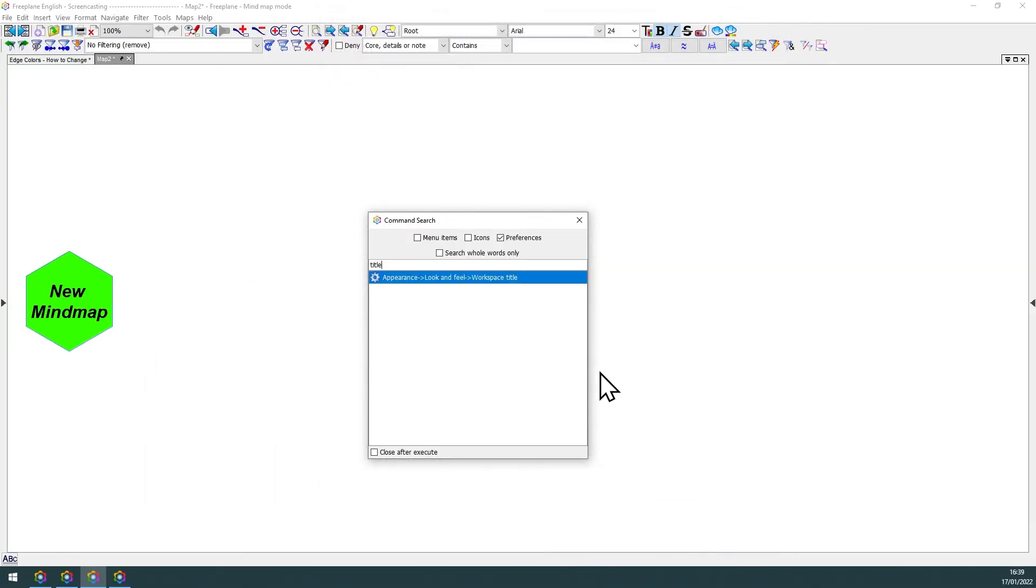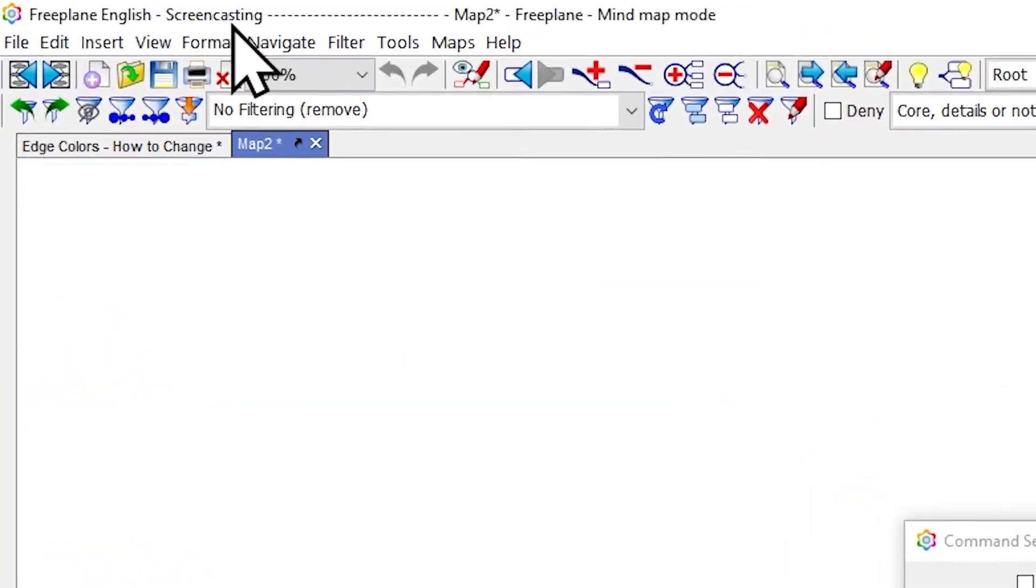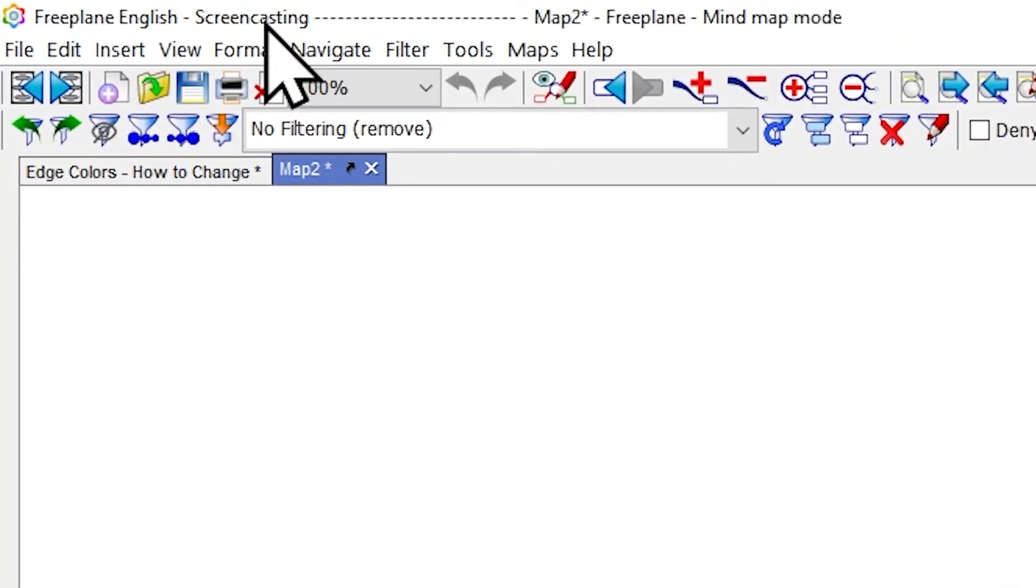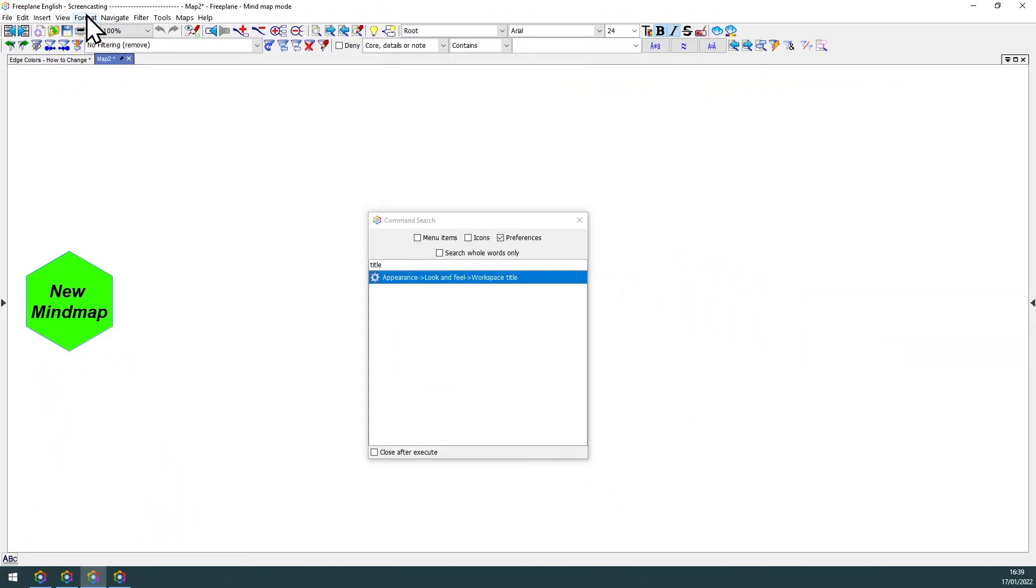After that, just hit OK, and the title you just typed will be displayed here at the top left corner of your screen.